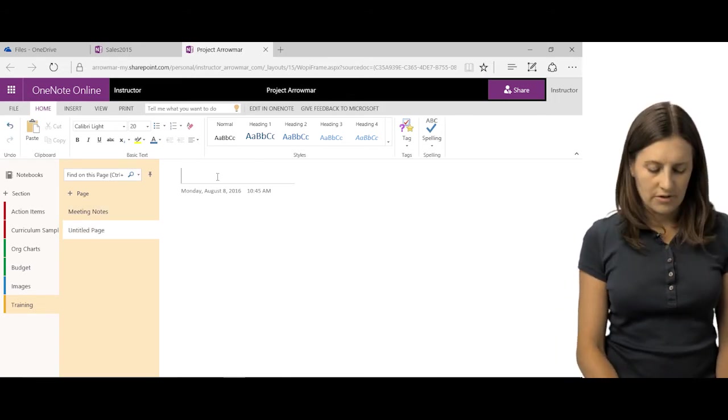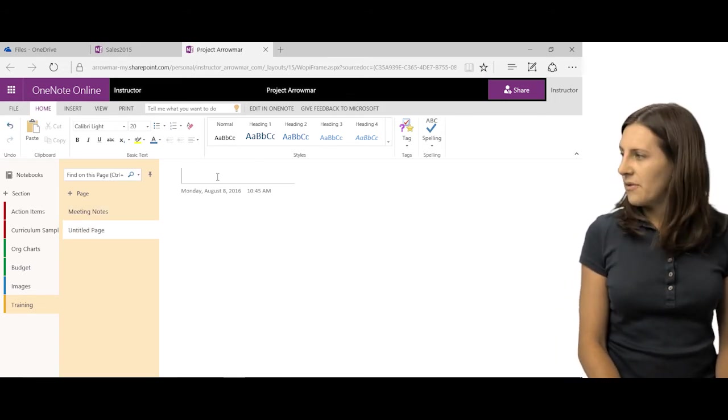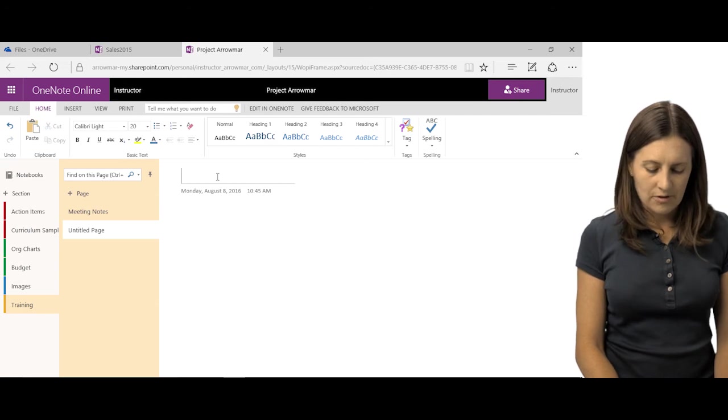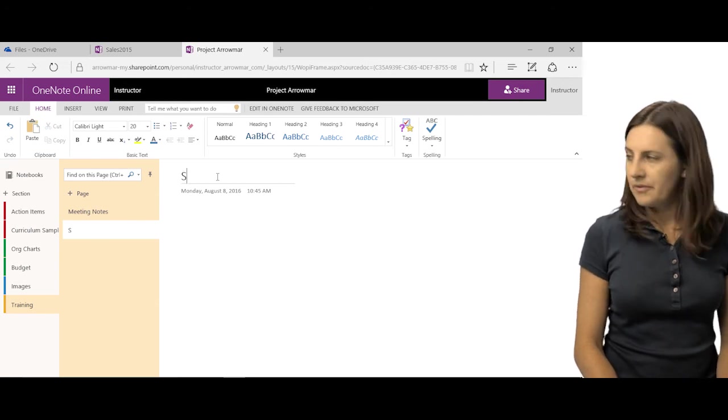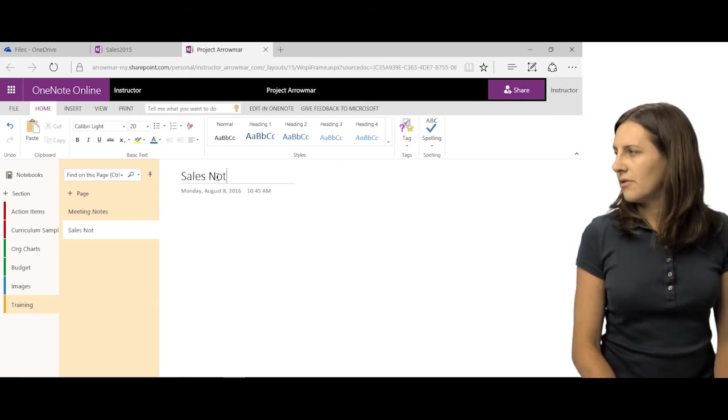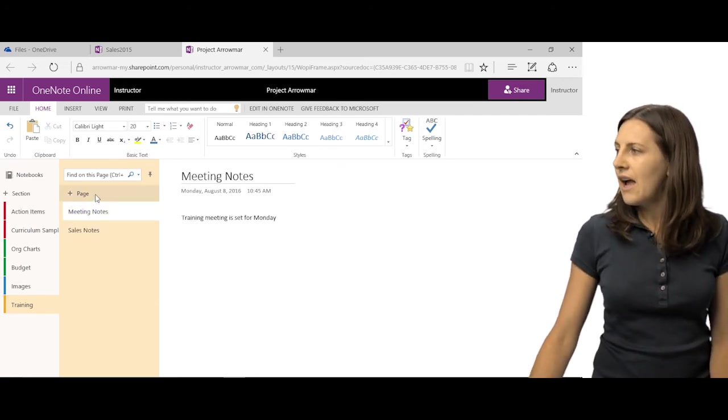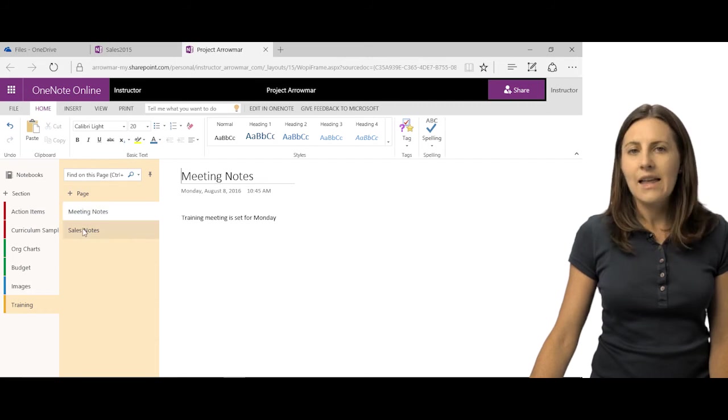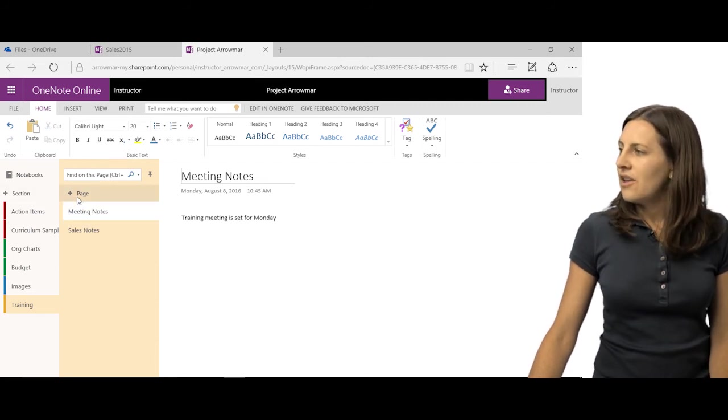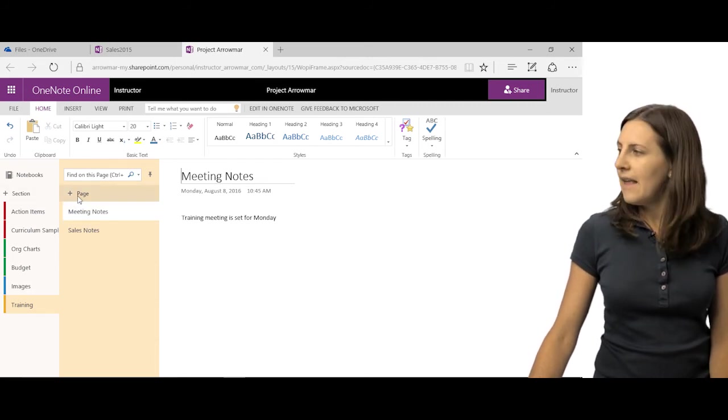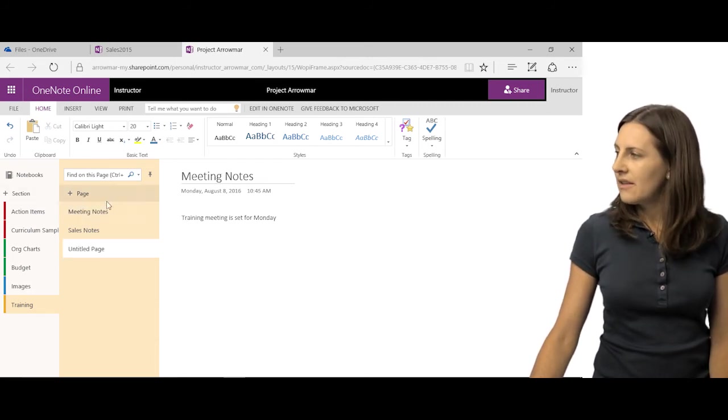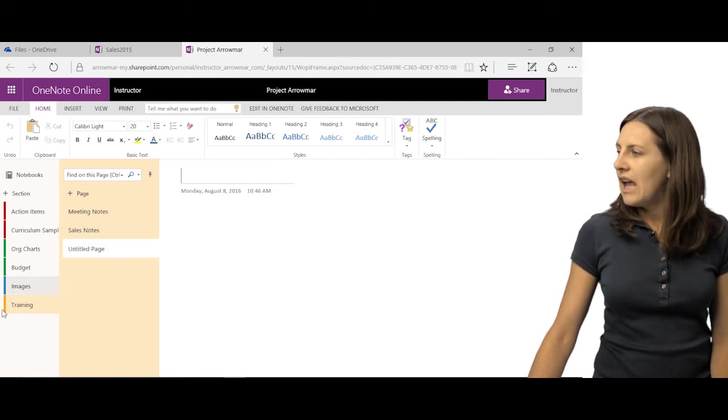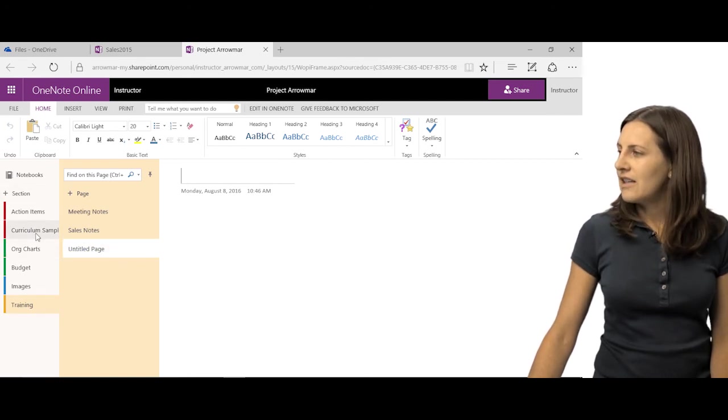So maybe this will be called sales notes or whatever you're calling them. So that's how you add sections and pages. You go ahead and hit that plus and you've got your new page there and you've got your sections here.